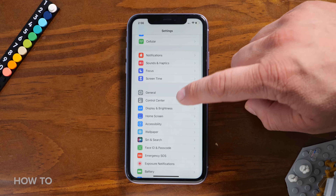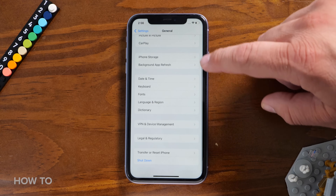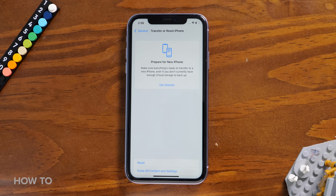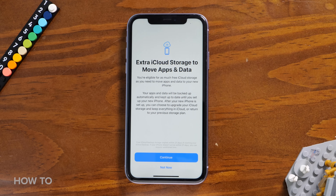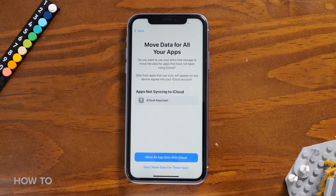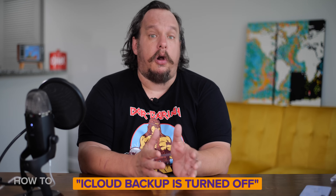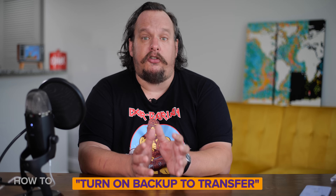After the update is complete, you can start backing up your old iPhone with iCloud. Go to Settings, then General, then scroll down to the new option: Transfer or Reset iPhone. A new page will appear — under the 'Prepare for New iPhone' section, tap Get Started. A window will pop up explaining how extra iCloud storage is used to move apps and data. Read it over and when you're ready hit Continue. You might see an 'iCloud Backup is Turned Off' message before the extra iCloud window appears — if you do, tap Turn On Backup to Transfer.